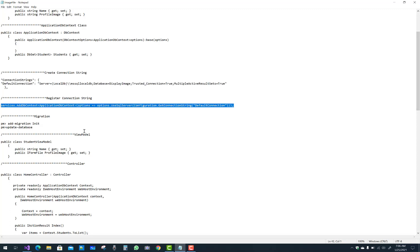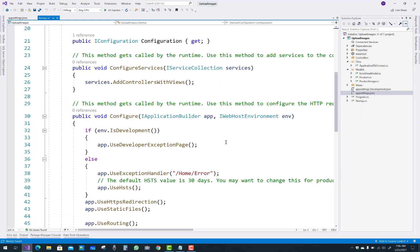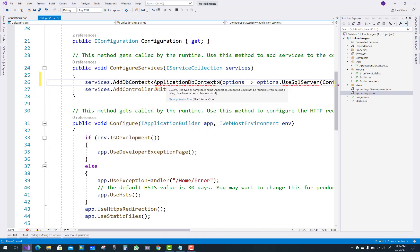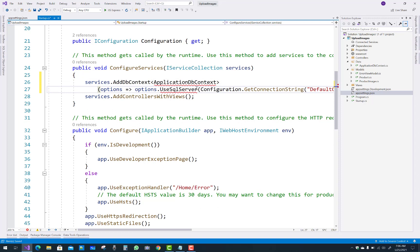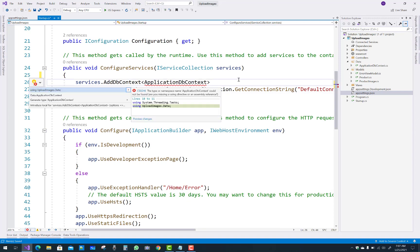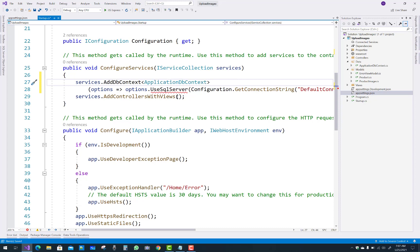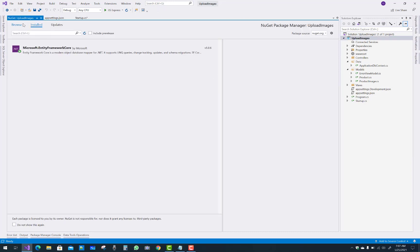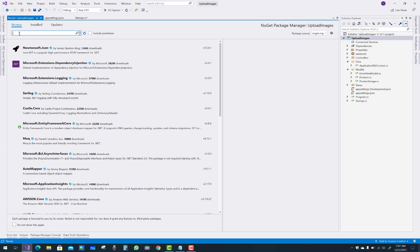Copy the existing services code from your notepad and paste it under your services configuration. Use SQL Server along with ApplicationDbContext. Resolve the ApplicationDbContext namespace first, then add the NuGet package for SQL Server. Go to the Browse tab in NuGet Package Manager and search for SQL Server.